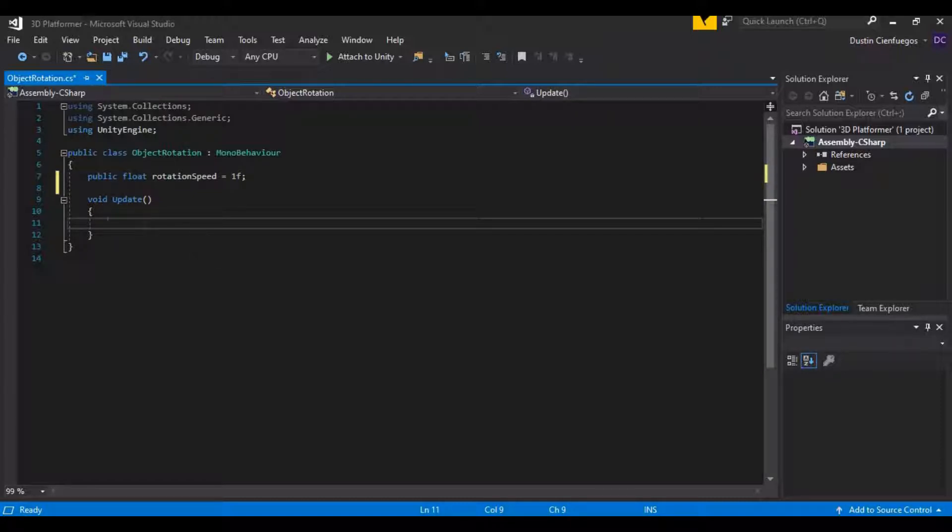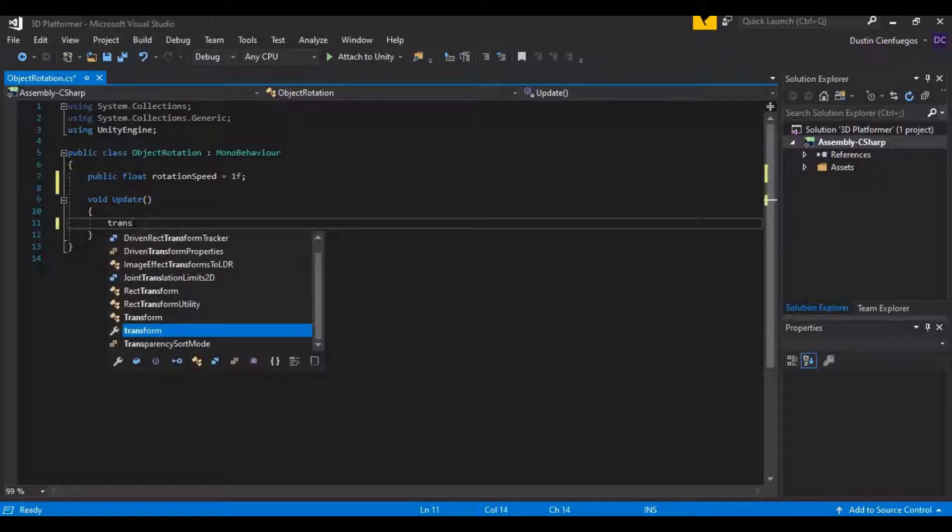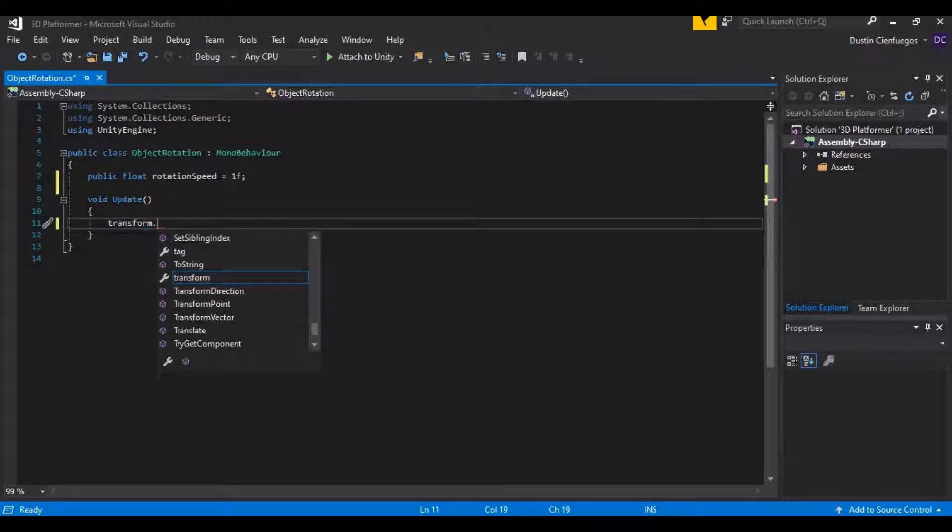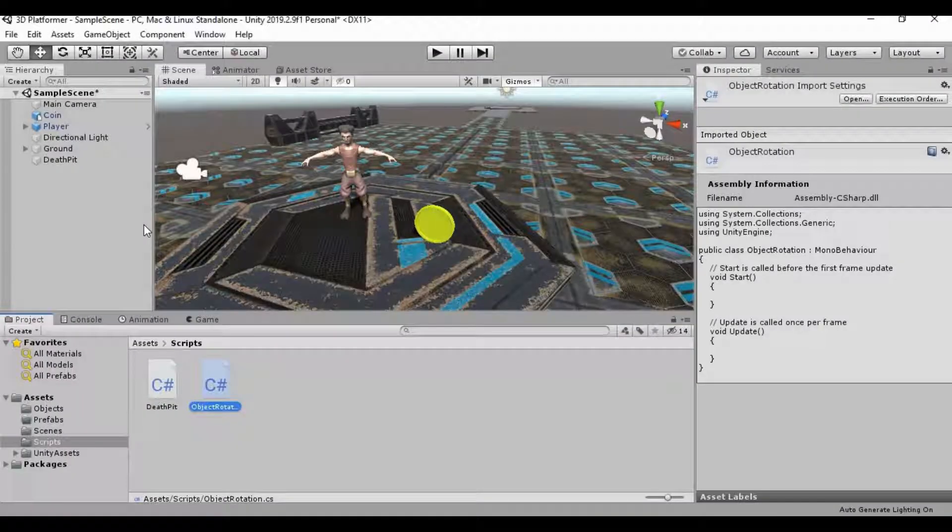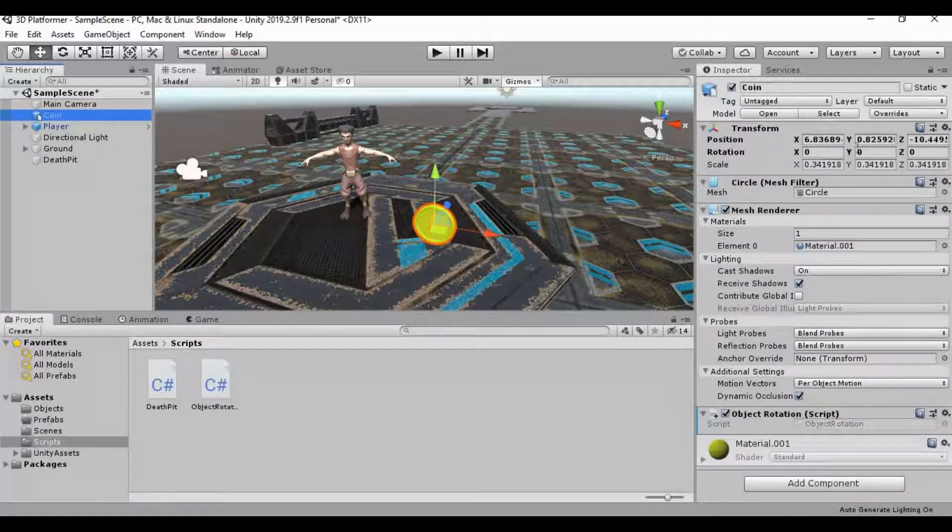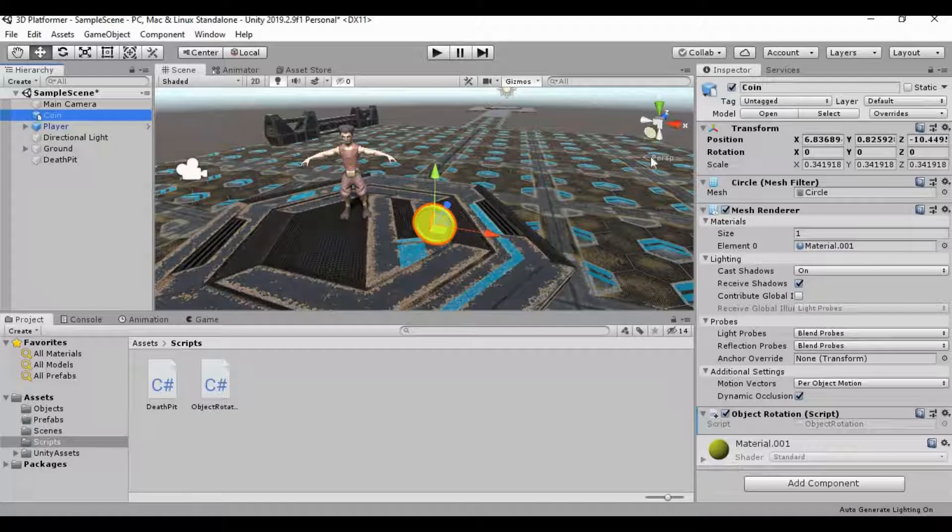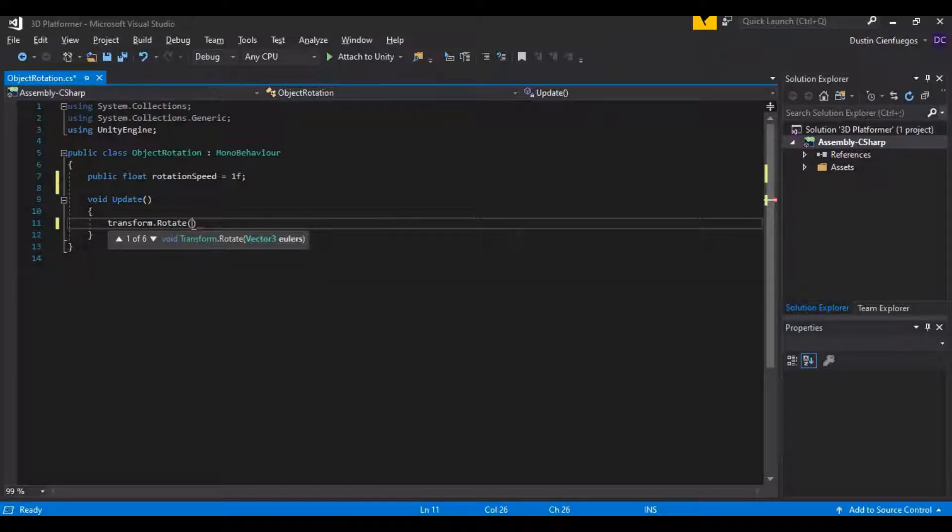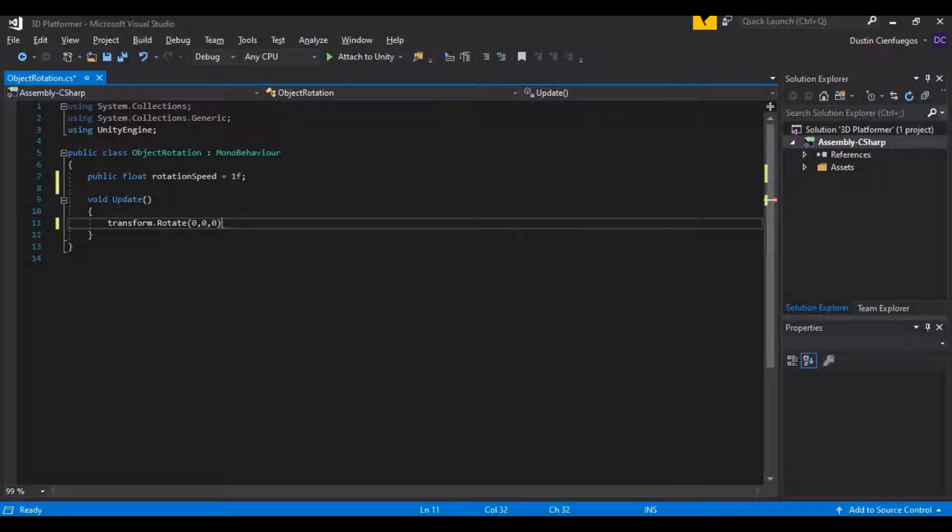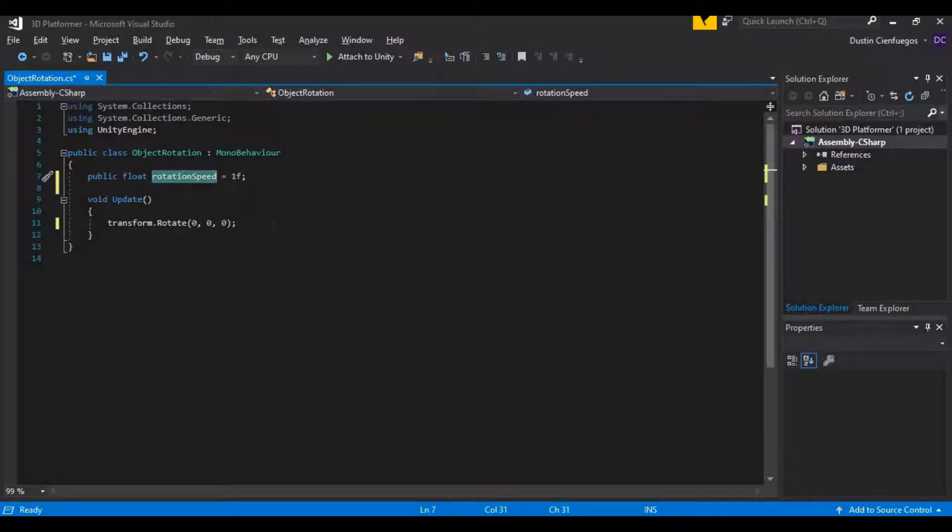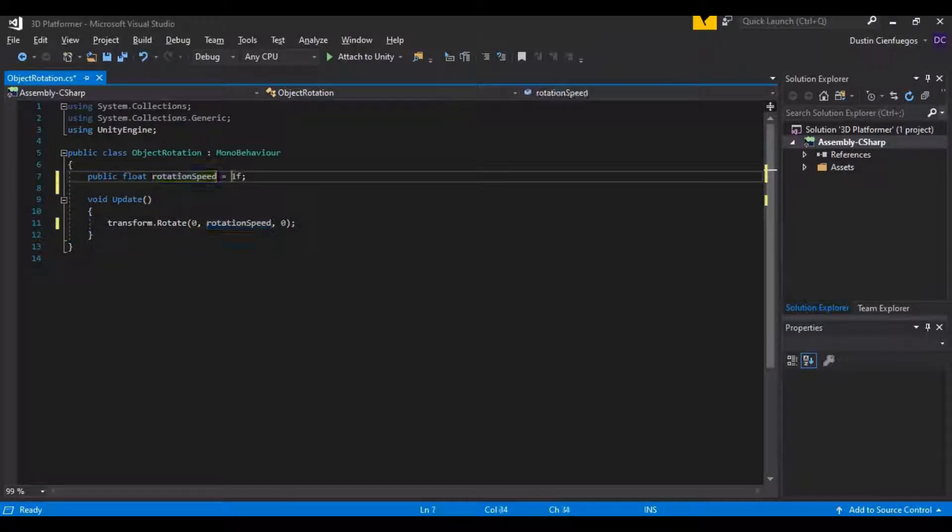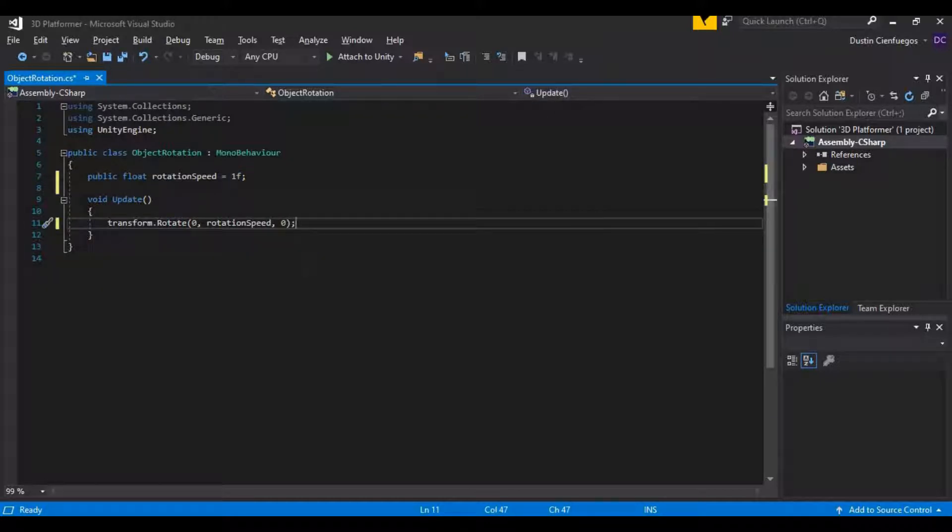Now in our update what we want to do is we want to access that transform component and then there's already a function in here to create a rotation for us. And we're not going to be using transform.rotation like we normally would for like a transform position to set the position because we don't want to set the rotation to anything. We want to add rotation to it. So we're going to use transform.rotate like that and this is going to ask for a vector 3 that we can use. So it's going to be looking for an x, a y, and a z like that. And basically what we want to do is we want to put this rotation speed variable into that y section right here. So it'll be rotating at a speed of 1 on the y axis. And that's really all we need to do for this script. So we can actually just go ahead and save this right now.